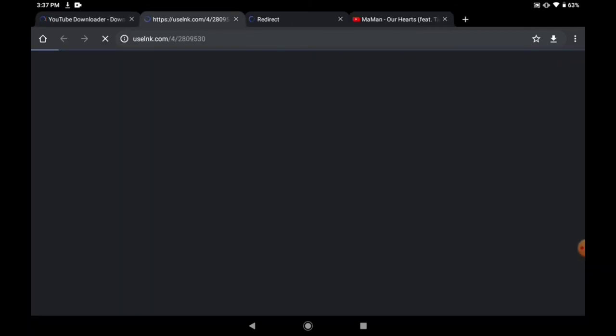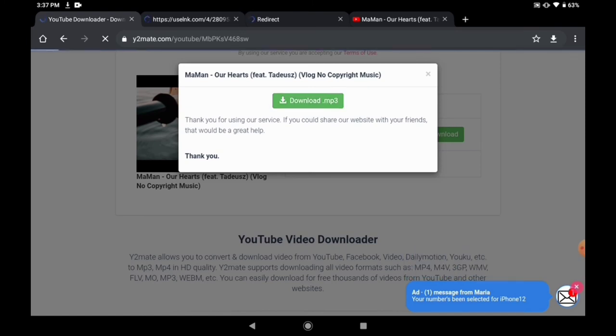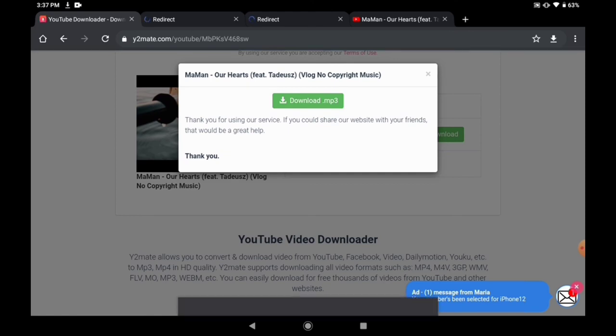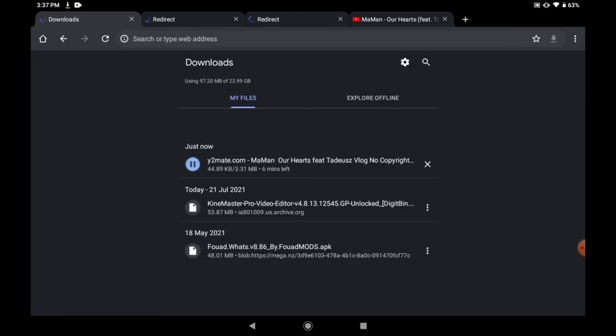This website has a lot of ads because it's free, so you ignore all the ads. It's downloading. So that is how to download anything whatsoever from your PC without using any software.